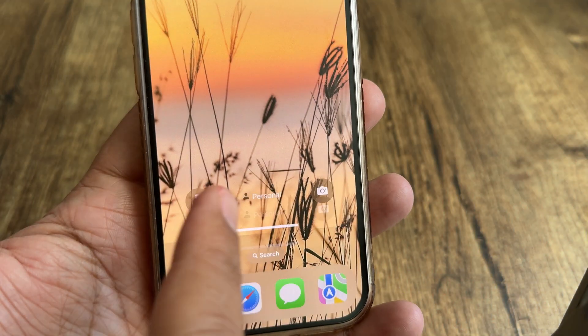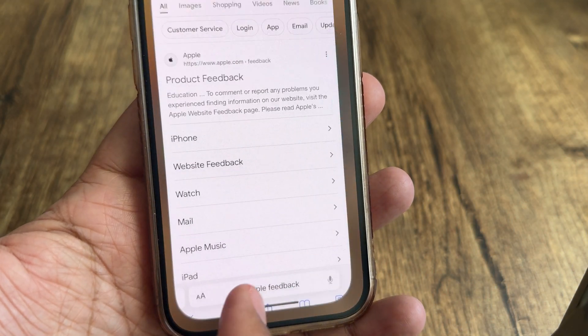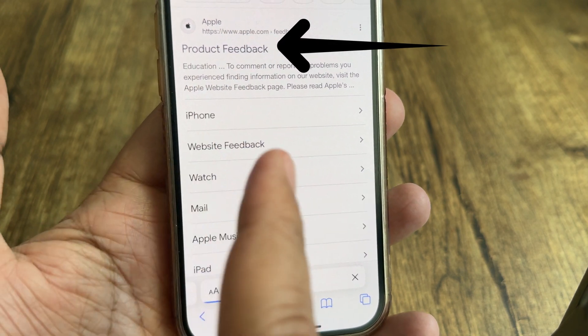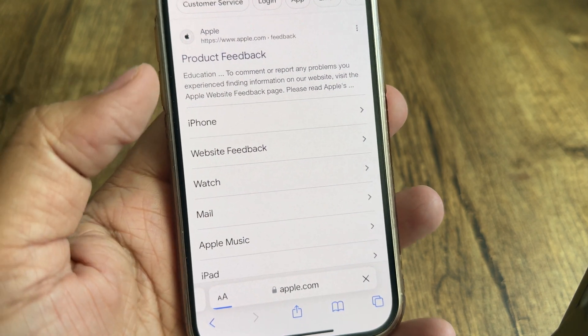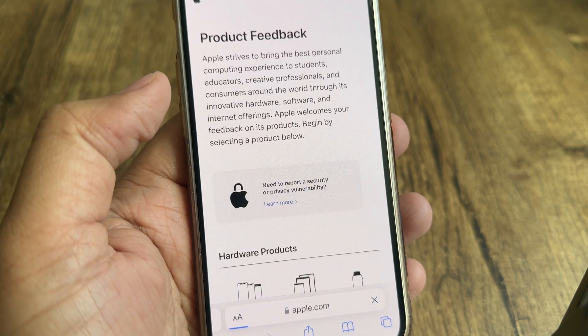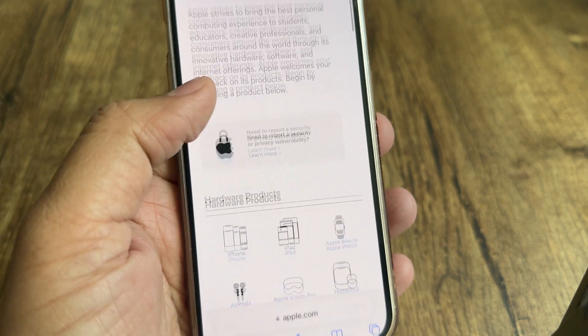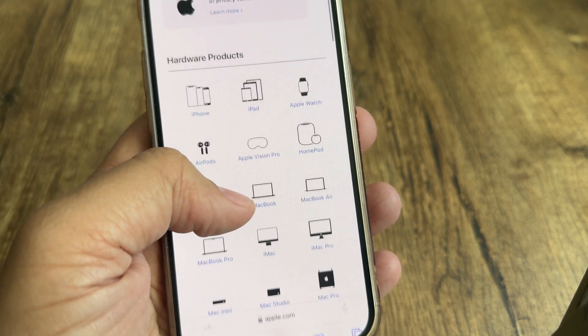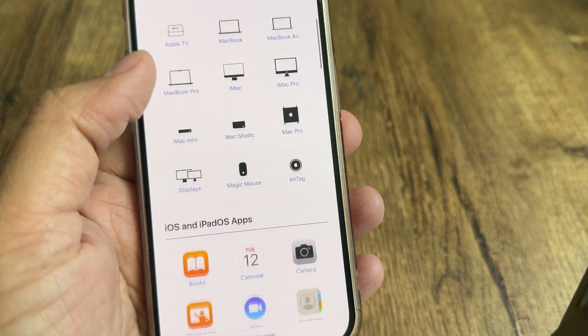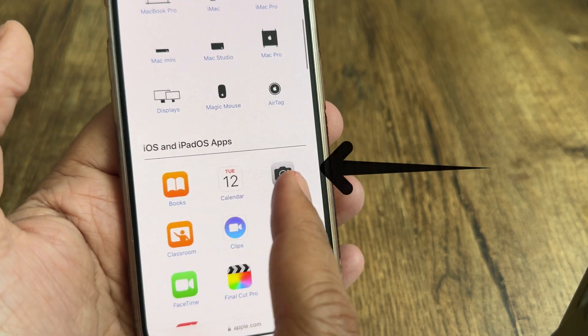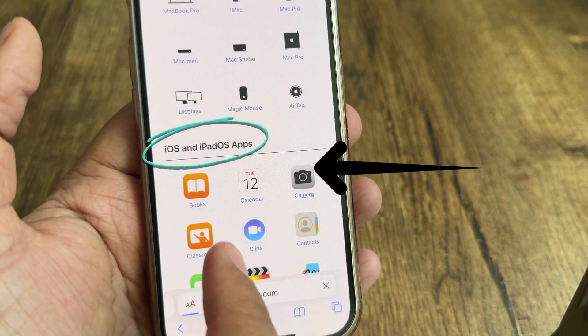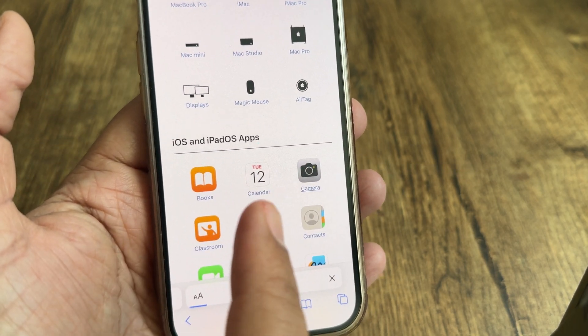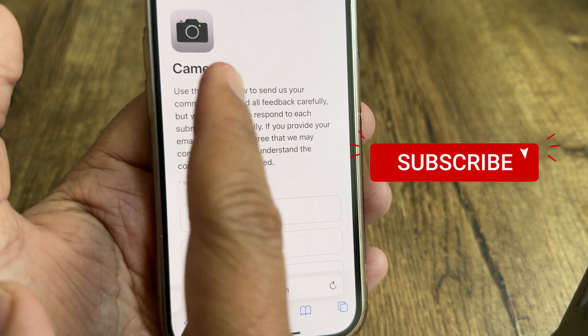Open the Safari browser, search for the Apple Feedback page, and click on it. You will get this type of screen. Now scroll the screen and tap on Camera, which appears under the iOS and iPadOS Apps section, as you can see on my screen.